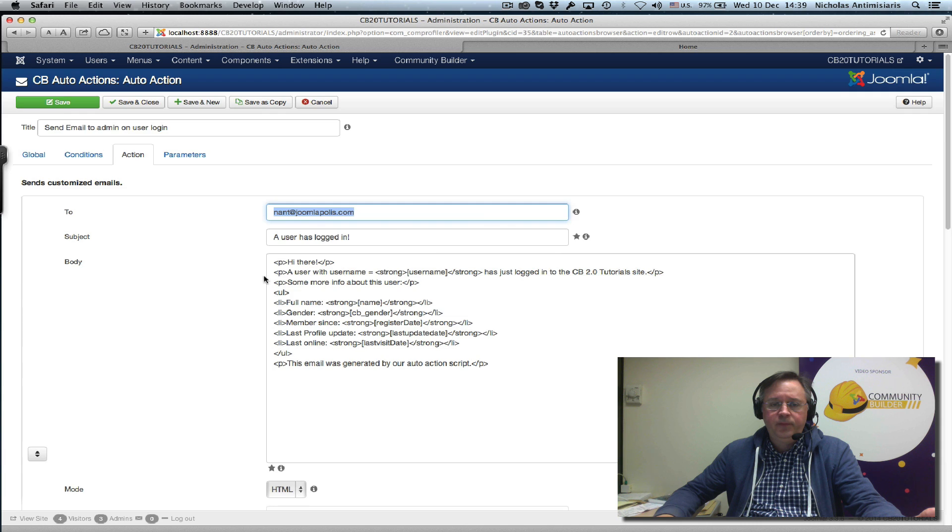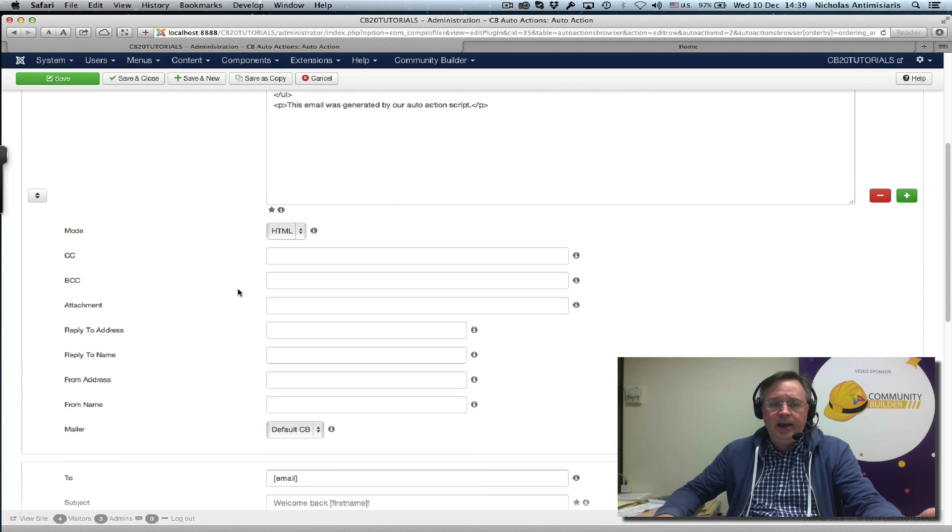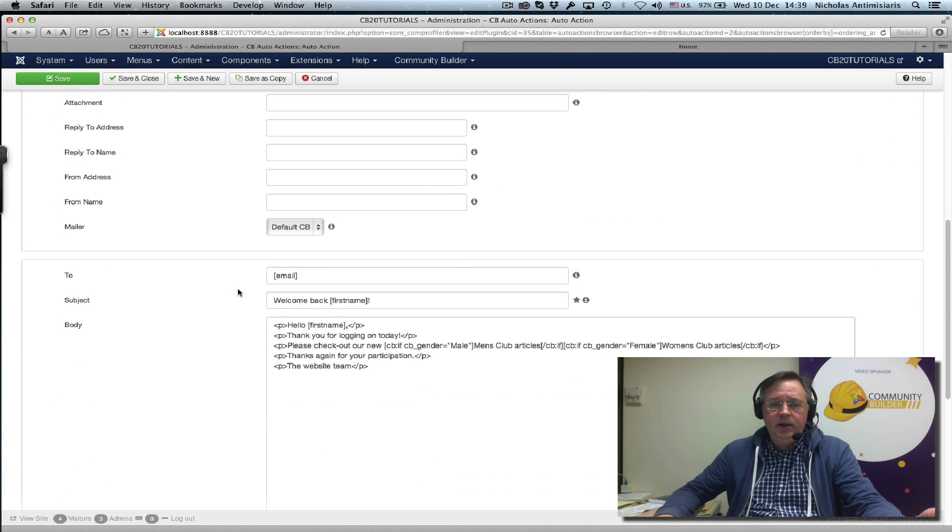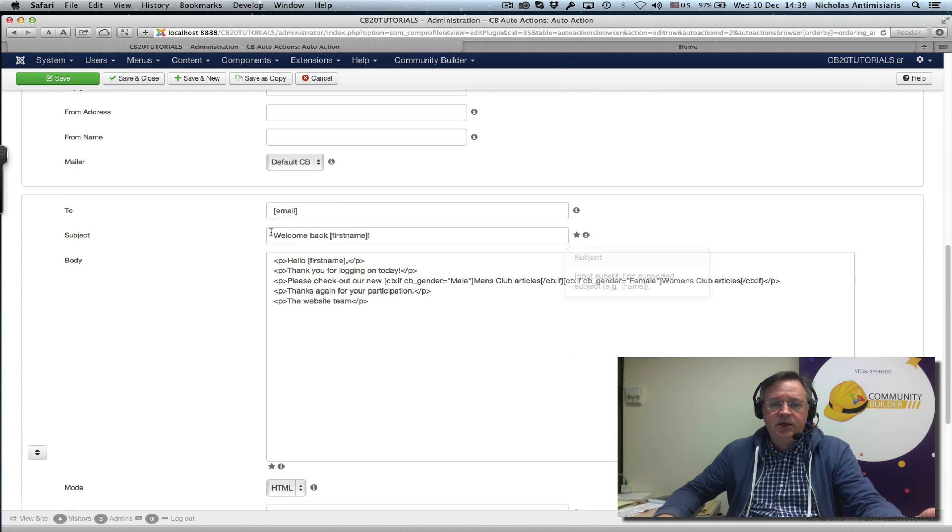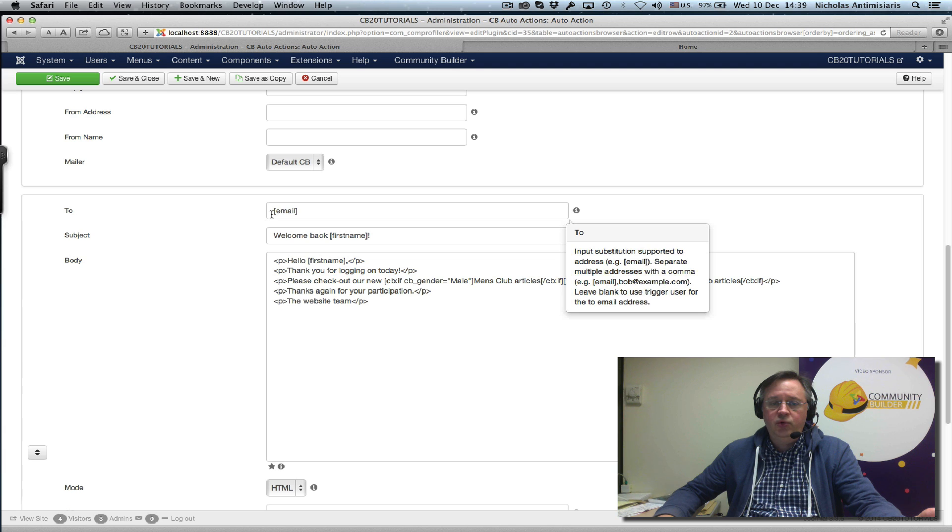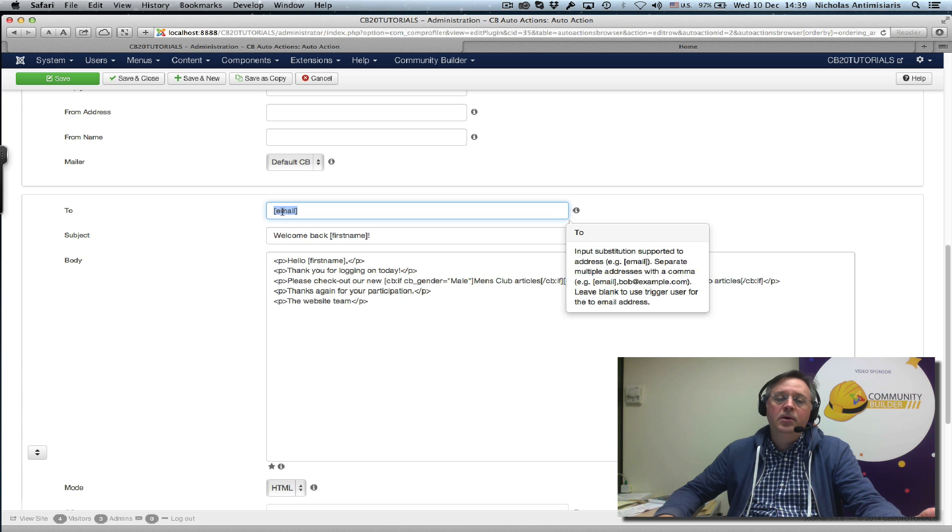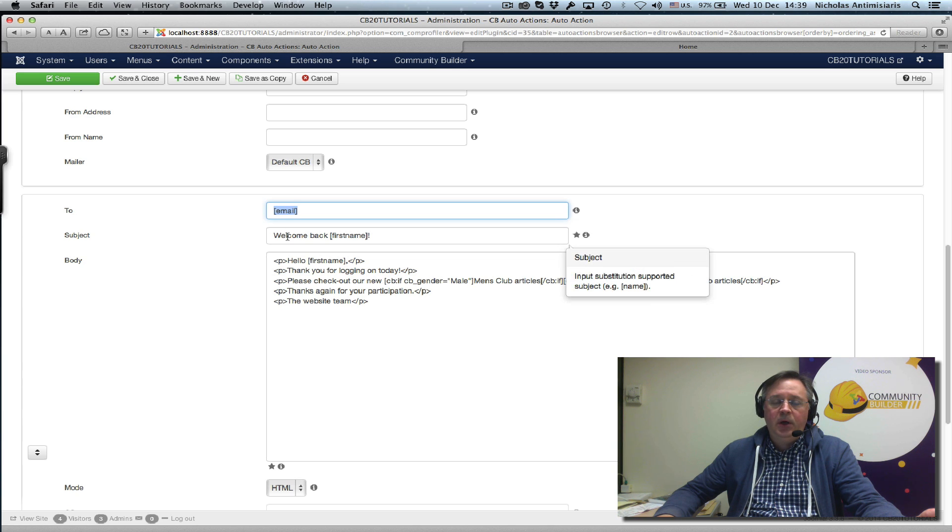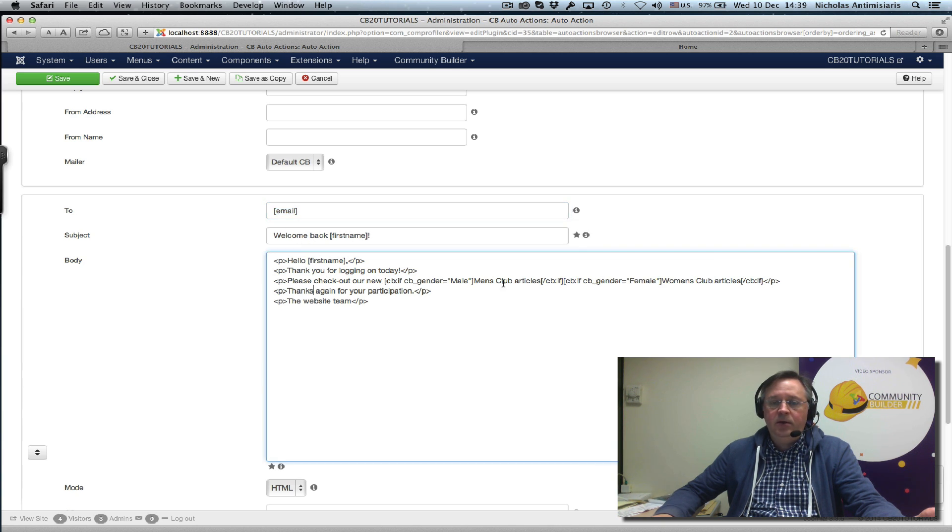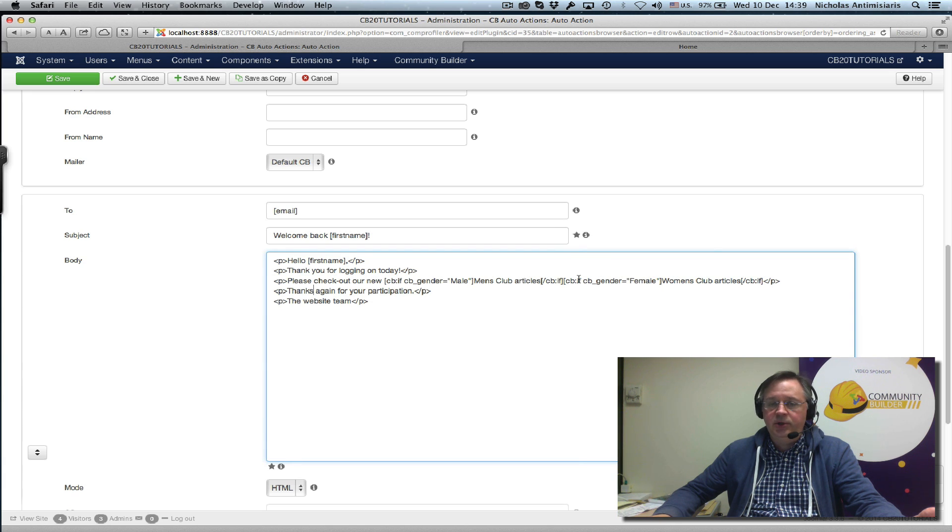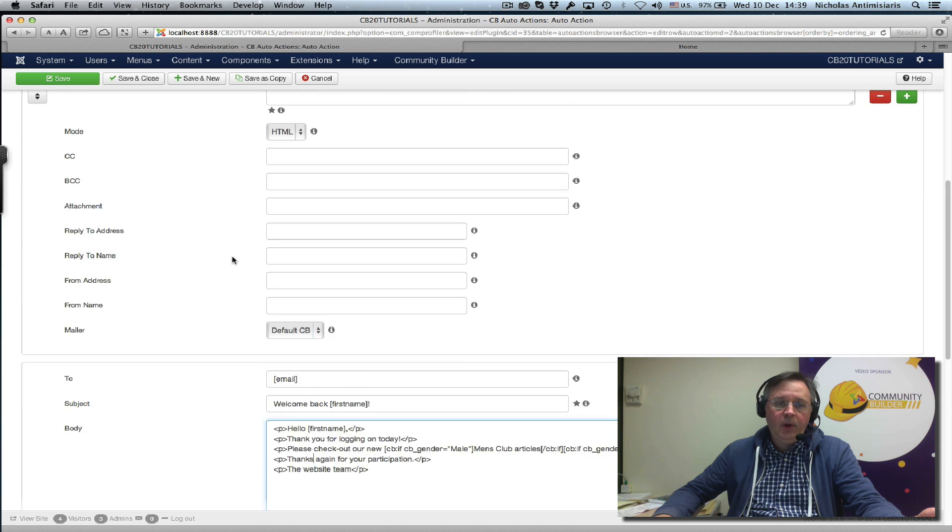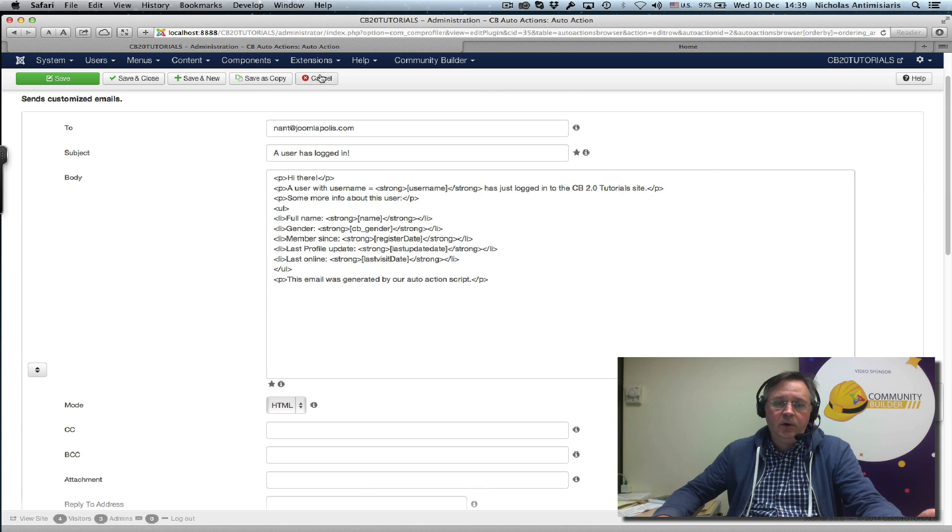We have one email being sent hard-coded to our admin user and a second one sent to the person that actually triggered this event. So the person that logged in will get a welcome back email with a little personalization note depending on whether that person is male or female.